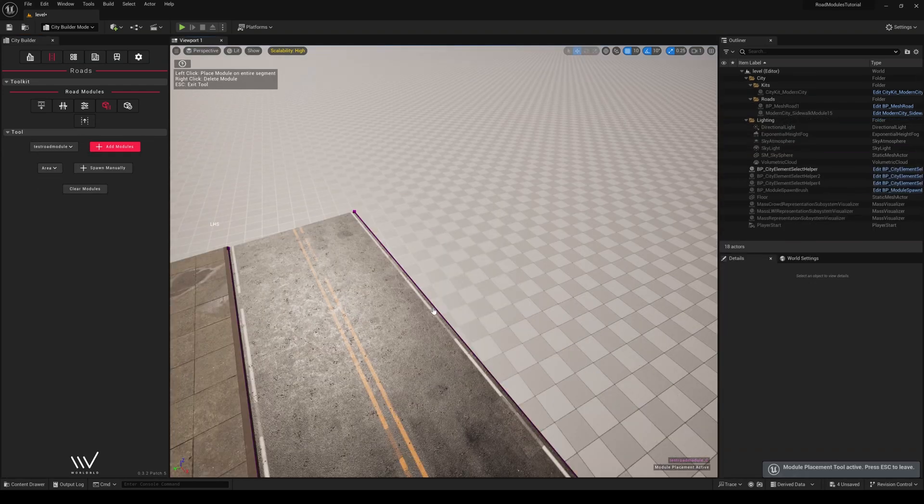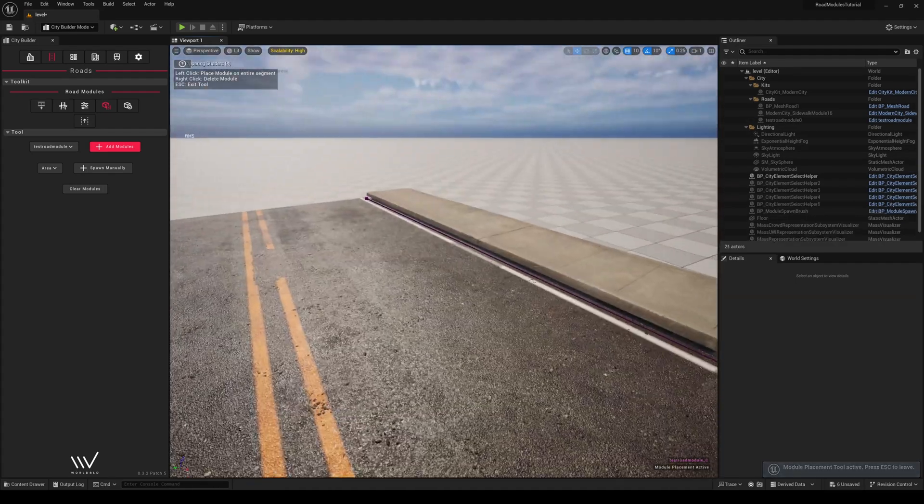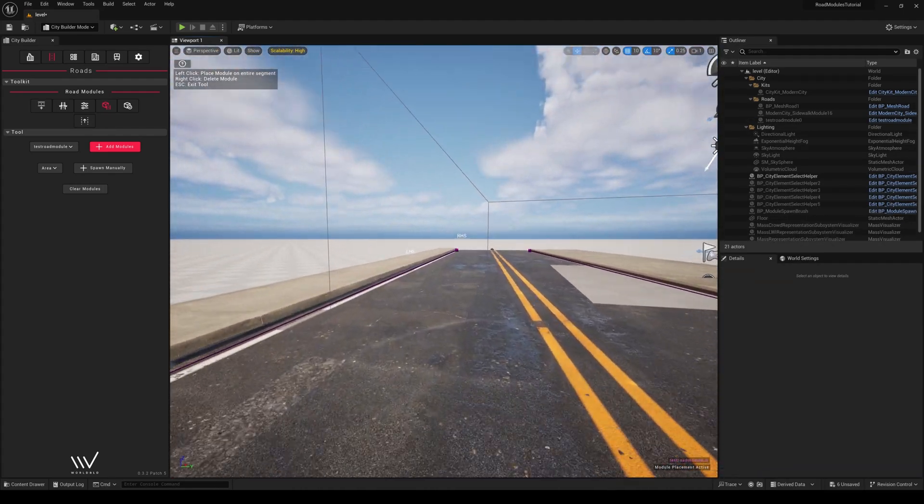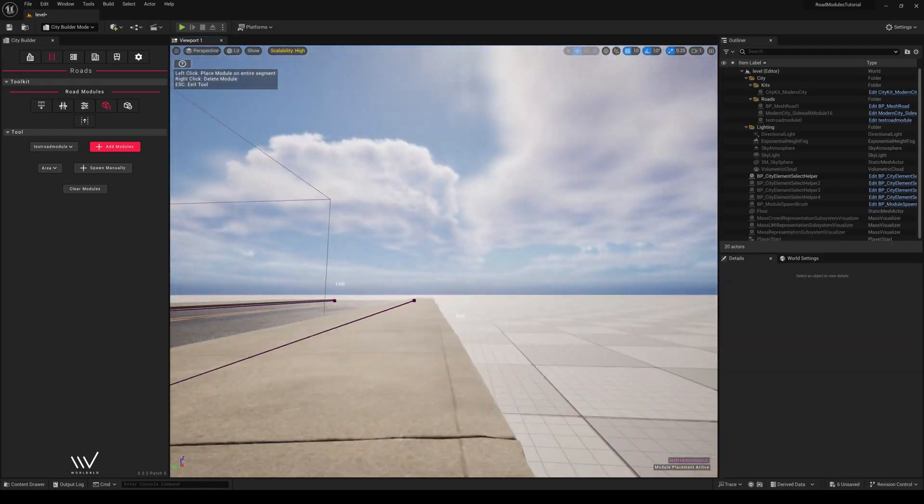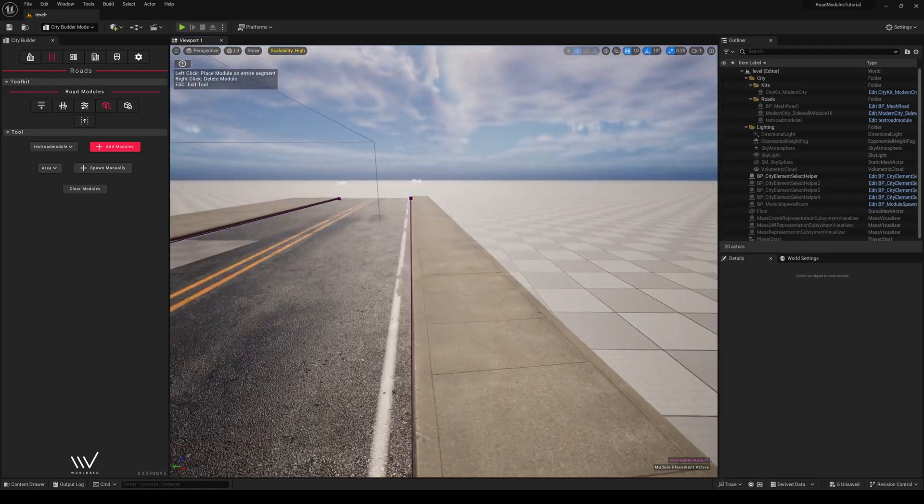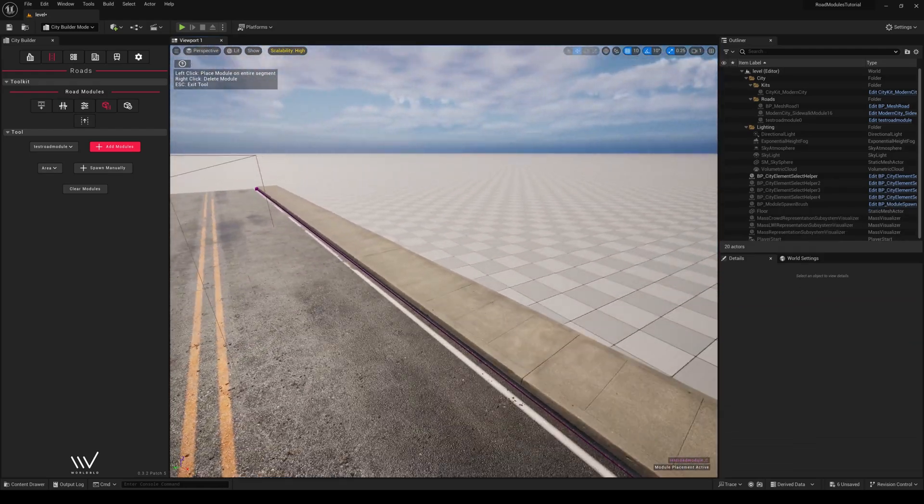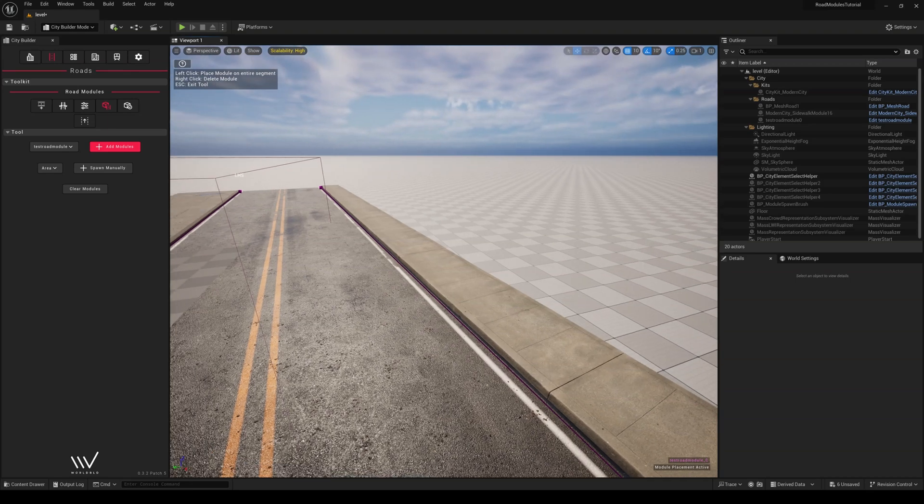Now we can use our Road and add our new BP to Add Module so we can see our results. And it looks like our sidewalk isn't quite aligned to the ground. Why don't we jump back over to Blender and move it down a few units.